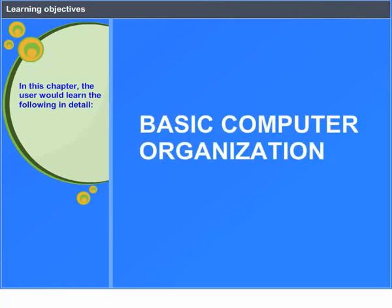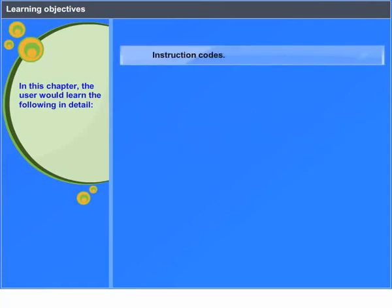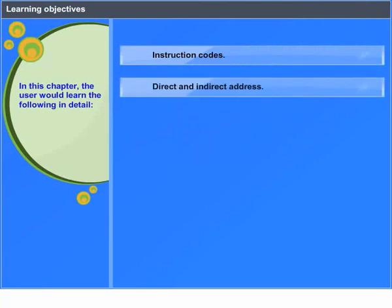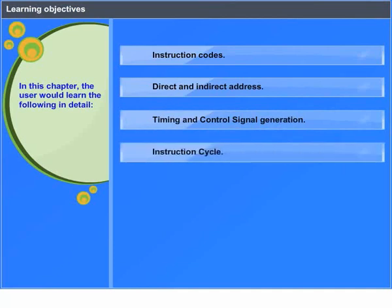Basic computer organization. Learning objectives: In this chapter, the user would learn the following in detail — instruction codes, direct and indirect address, timing and control signal generation, and instruction cycle.